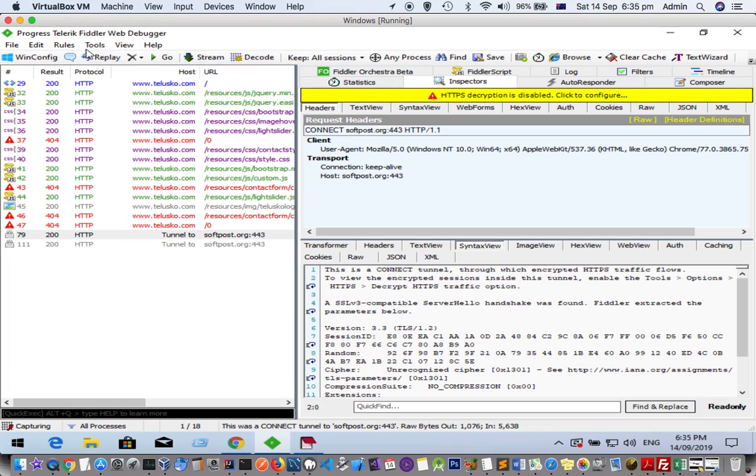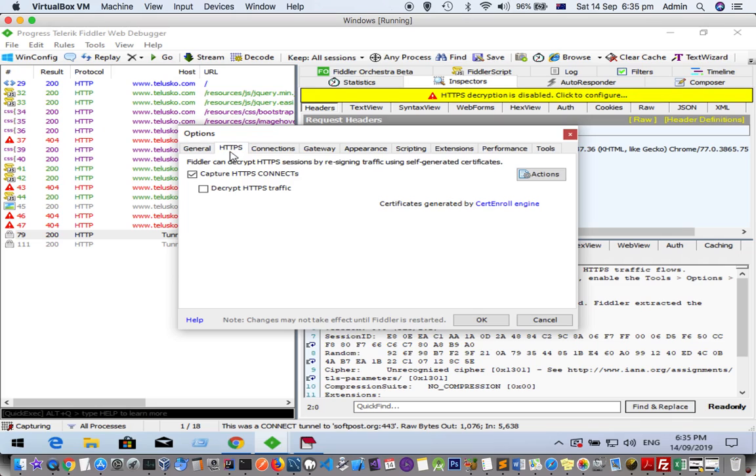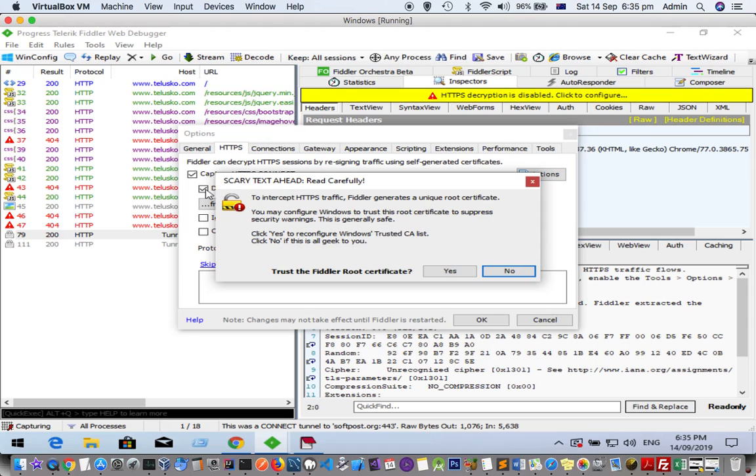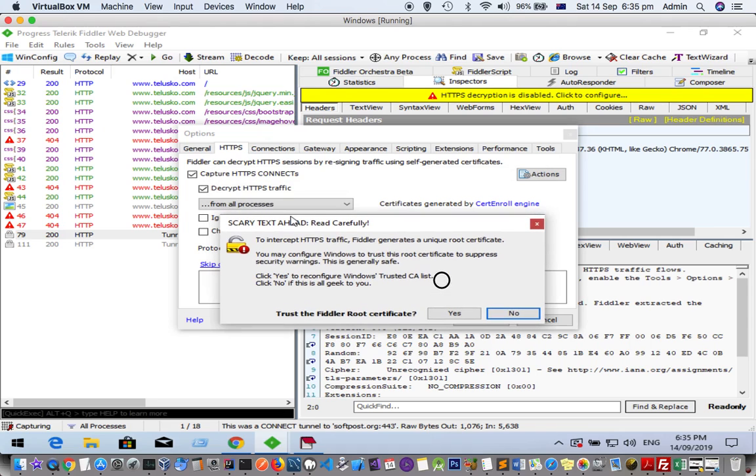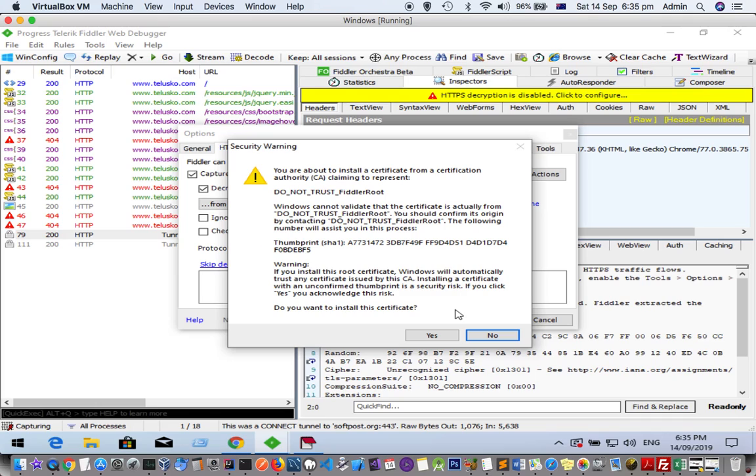Here you can see there is a warning message: 'HTTPS decryption is disabled, click to configure.' It will take you to this particular setting and here you have to click on 'Decrypt HTTPS traffic.' Then you will get a message asking to trust the Fiddler root certificate. Click on yes and this certificate will be installed in your system.